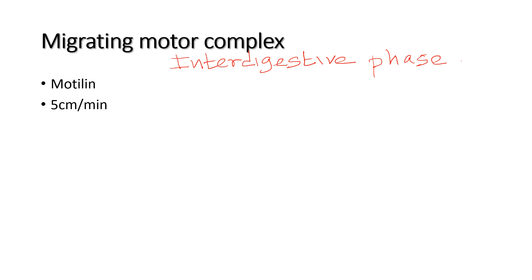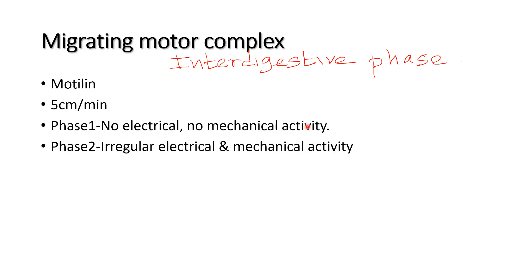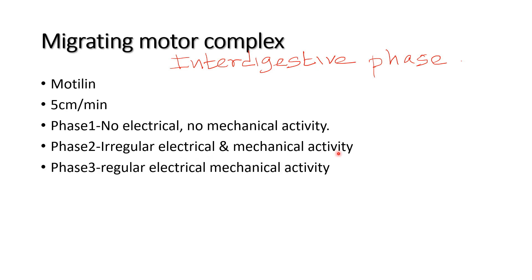It has three phases. Phase 1: no electrical, no mechanical activity. Phase 2: irregular electrical and mechanical activity. Phase 3: regular electrical and mechanical activity.